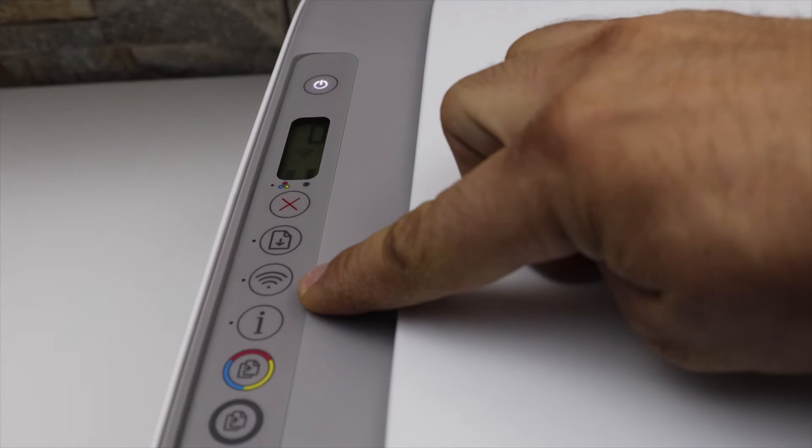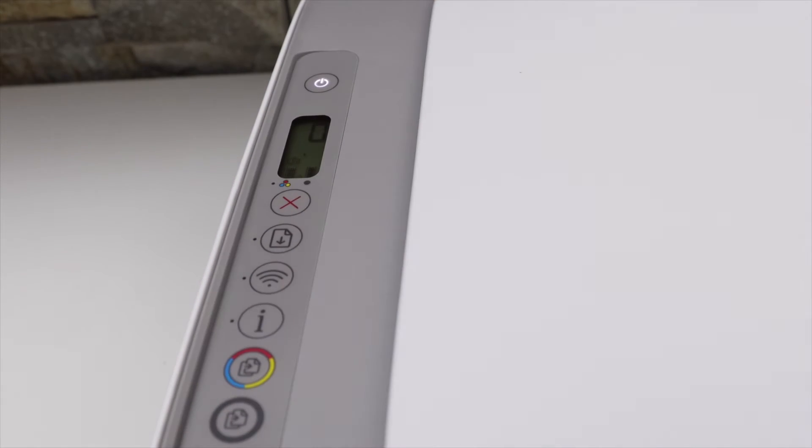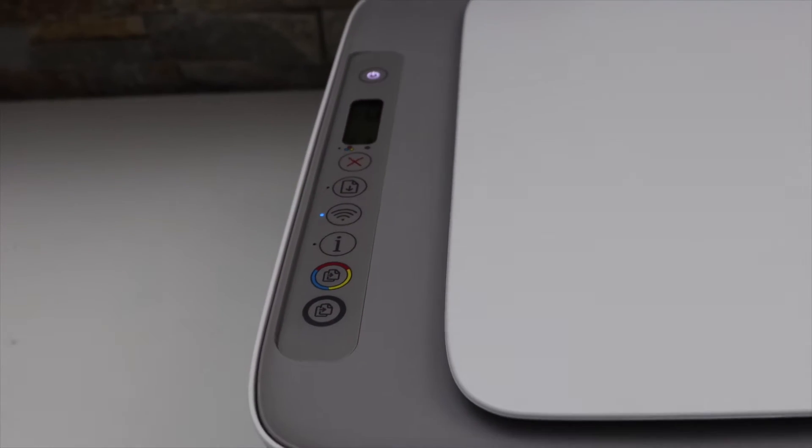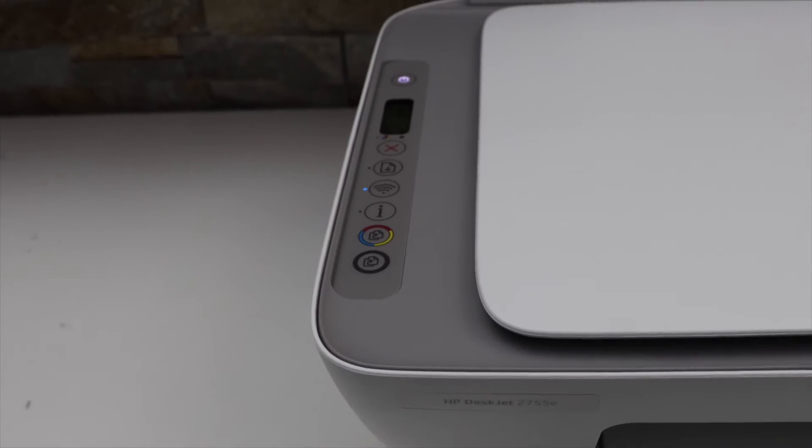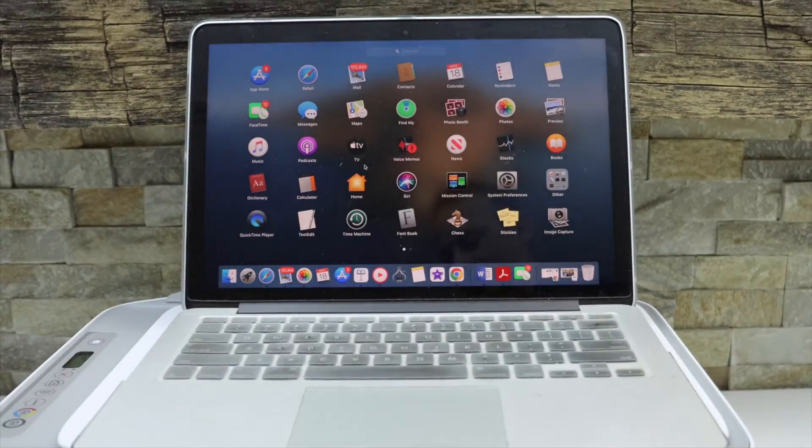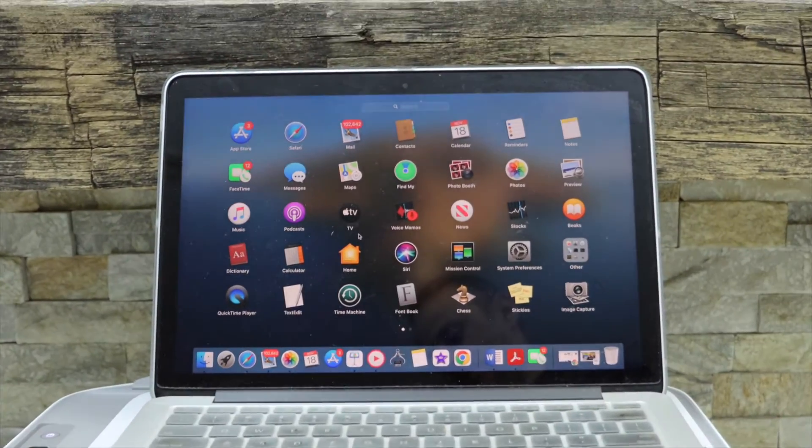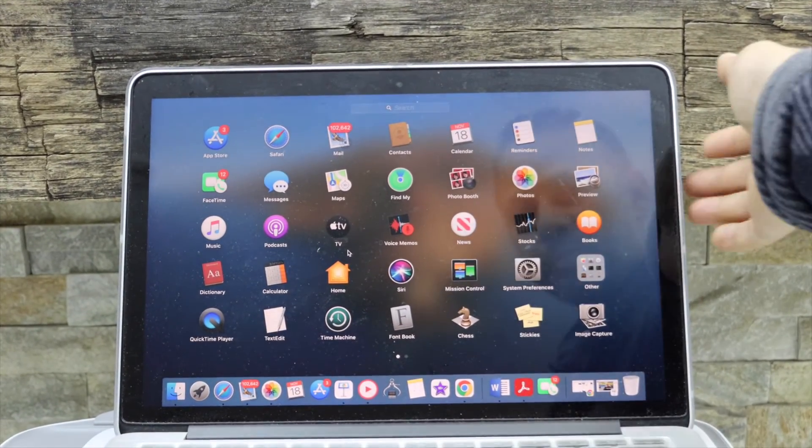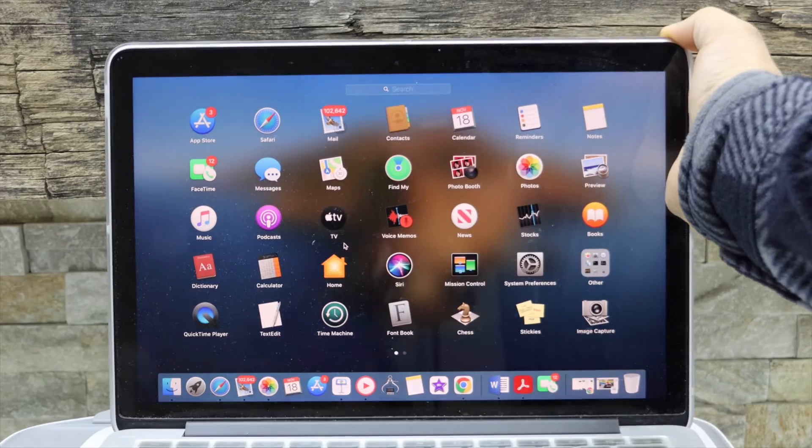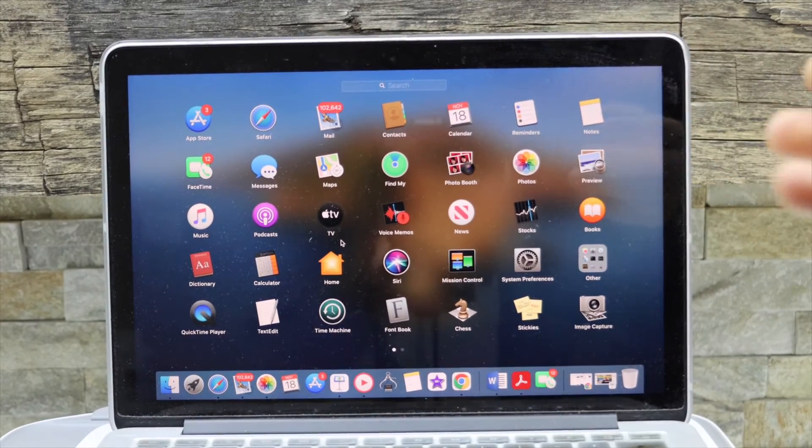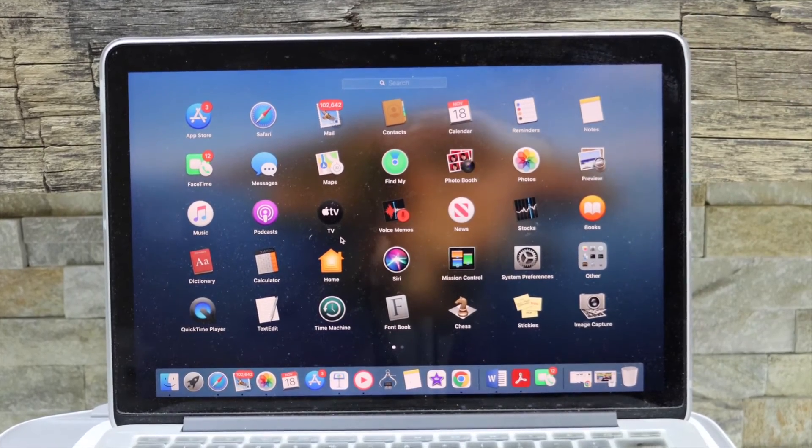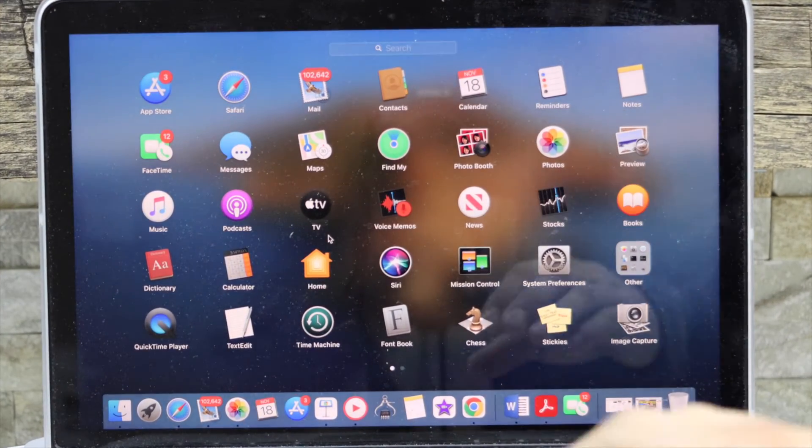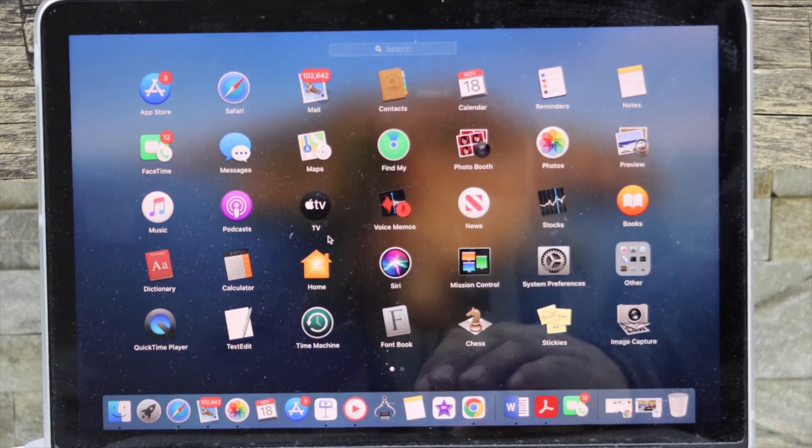This means the printer is ready for the setup. Now go to your Macbook. In the Macbook we have to download the HP smart app. You can download this app from the app store. Once you download it, open this app.